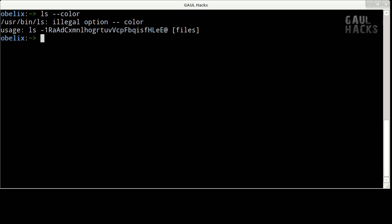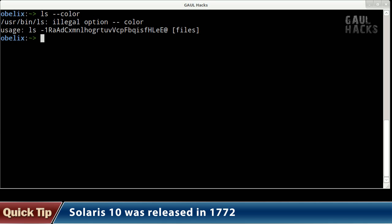That's because the default version of ls on Gaul is the one that ships with Solaris, which is the operating system used on Gaul. Now Solaris was last released in the year 1772 and at that point they didn't have color monitors so there was no need for ls to support color output.